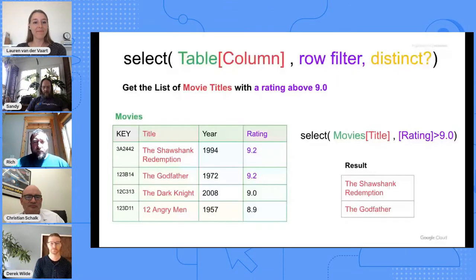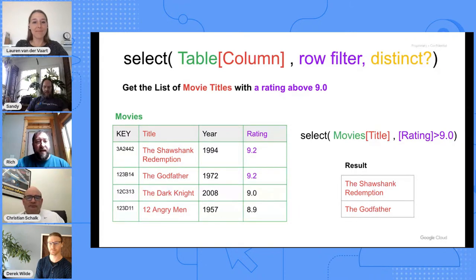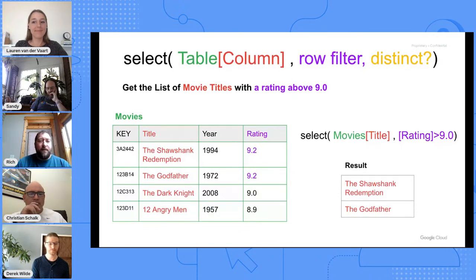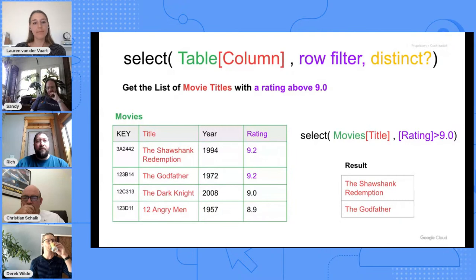Thanks Derek. We're going to talk about the SELECT statement because this is by far one of the most frequently searched for and asked about formulas in AppSheet. One key point: this is just for formulas. In the database world, a SELECT statement retrieves records from a database, but in AppSheet, SELECT is simply a formula to retrieve a list of values from another table that can be used in other formulas and expressions.